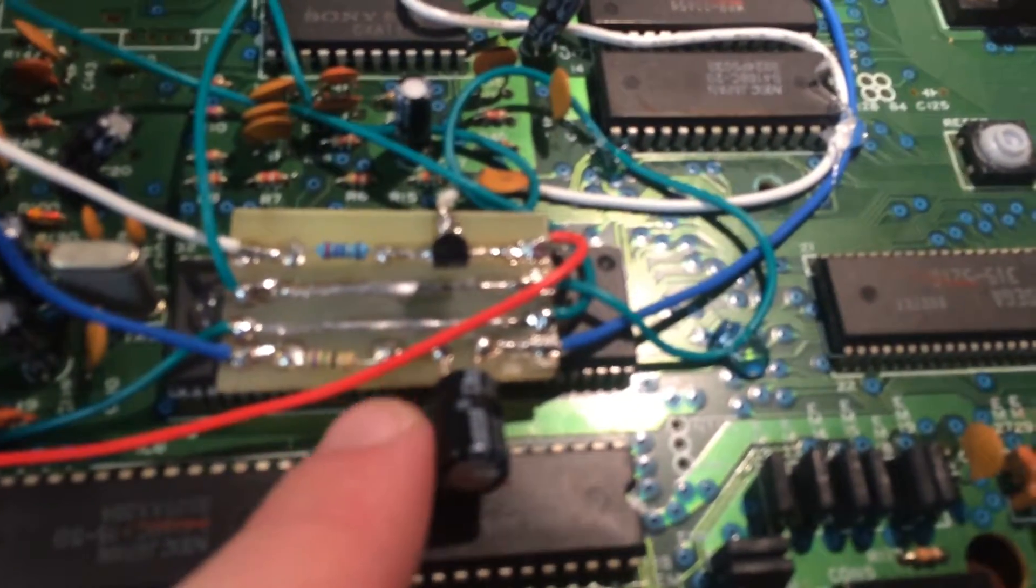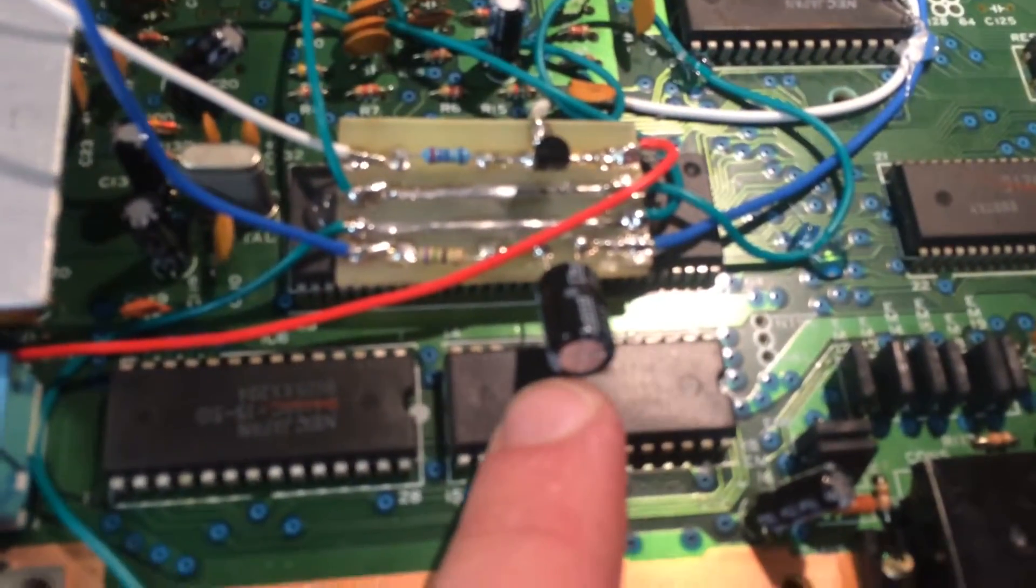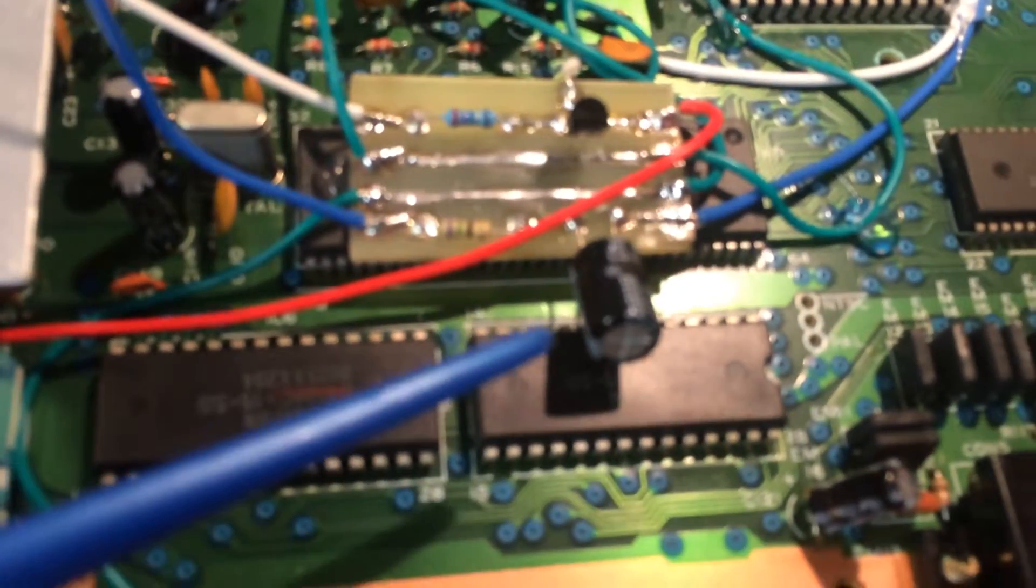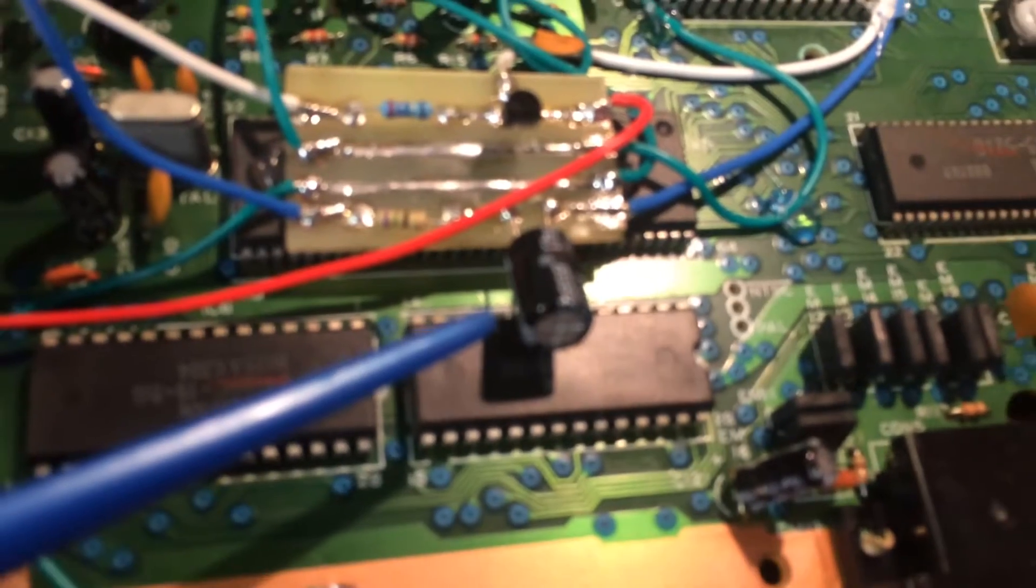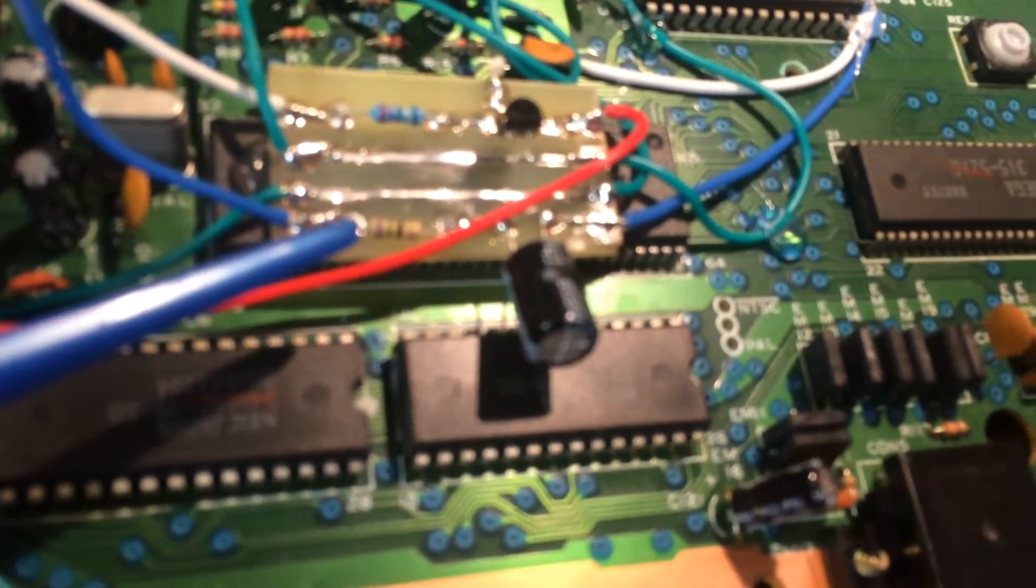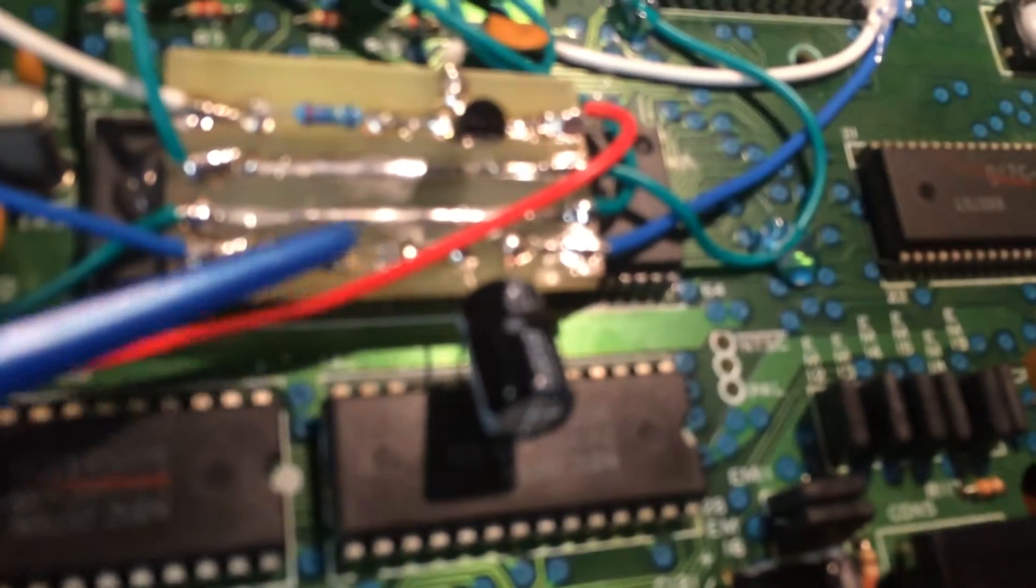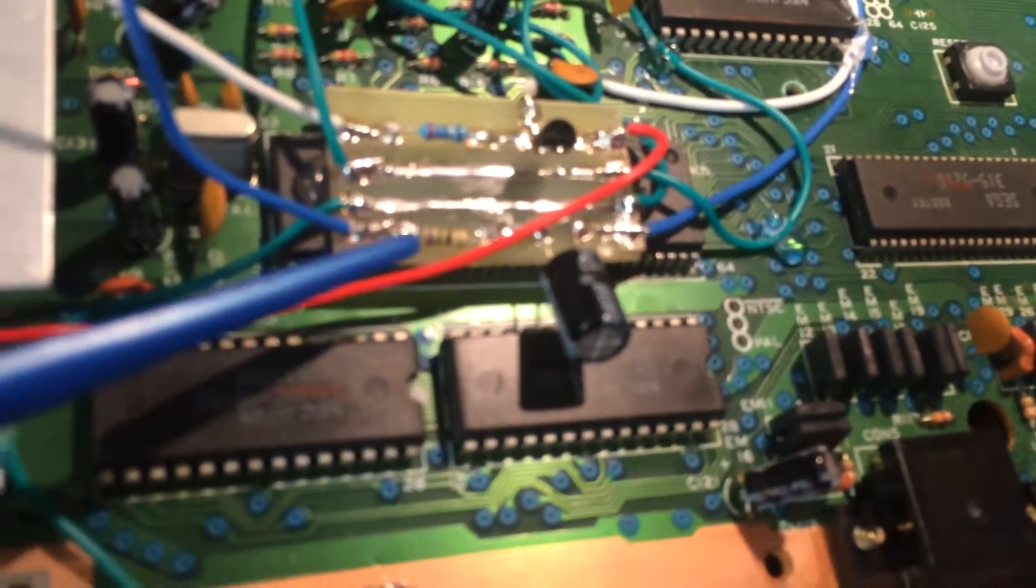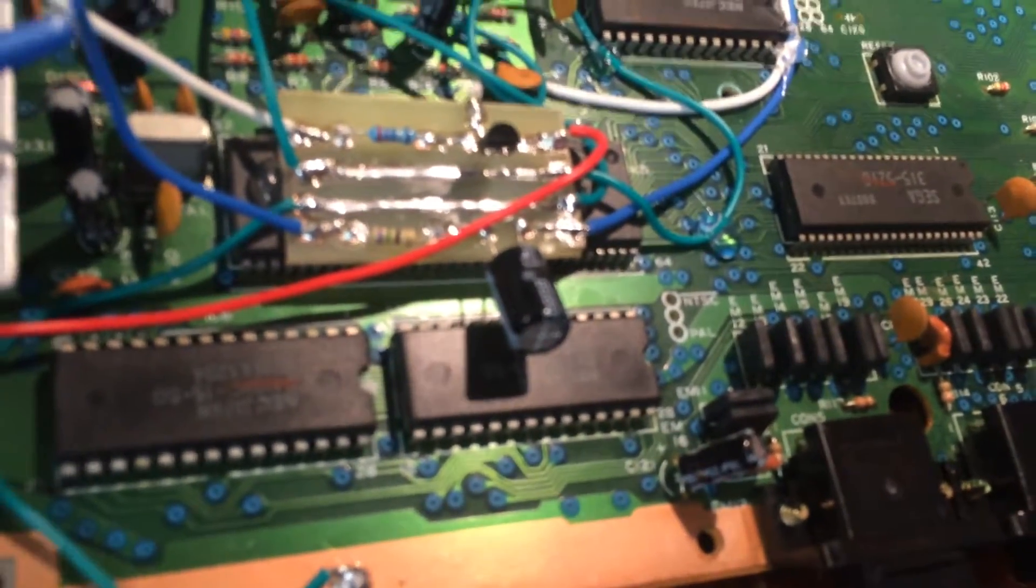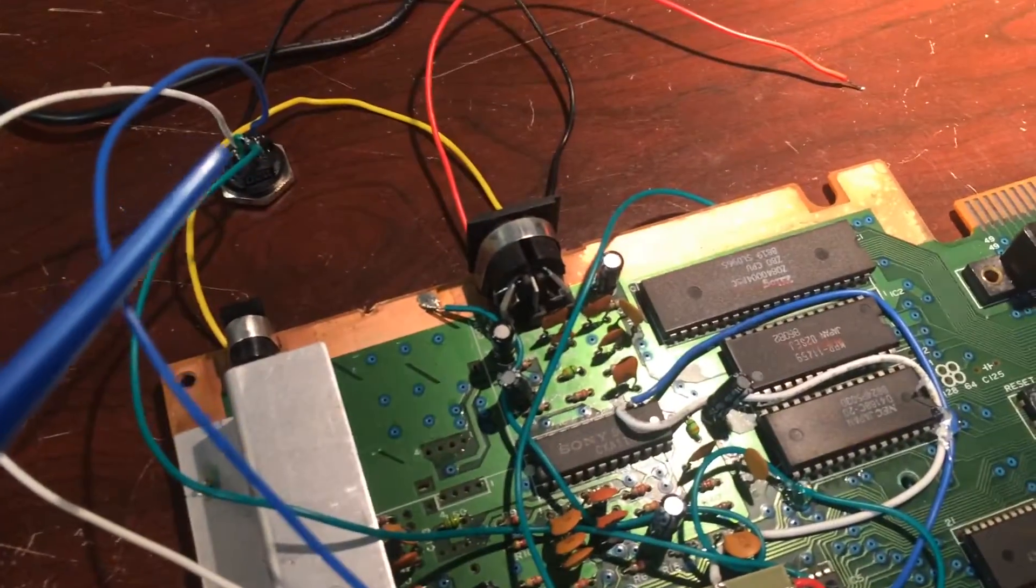This is a 220 microfarad capacitor, 220 microfarad 25 volts or greater, I think it's a 35 in there, and your resistor I believe is a 220 ohm right here, which is this one on the board, and that outputs to the chroma line on the S-video jack.